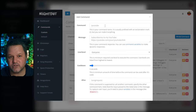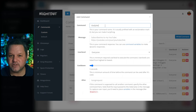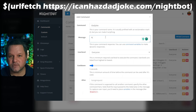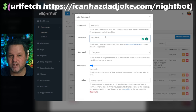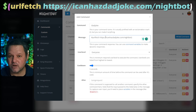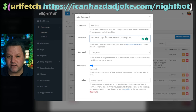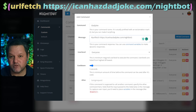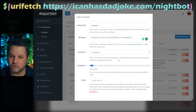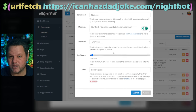In the dialog that appears, enter exclamation dad joke as the command. In the Message field, you'll want to use Nightbot's urlfetch function. Start with a dollar sign and an opening parentheses, then urlfetch — all one word — and a space, and then the API endpoint we mentioned above, and finally the closing parentheses. The full response you want is here on screen and down in the description for your copy-paste needs.